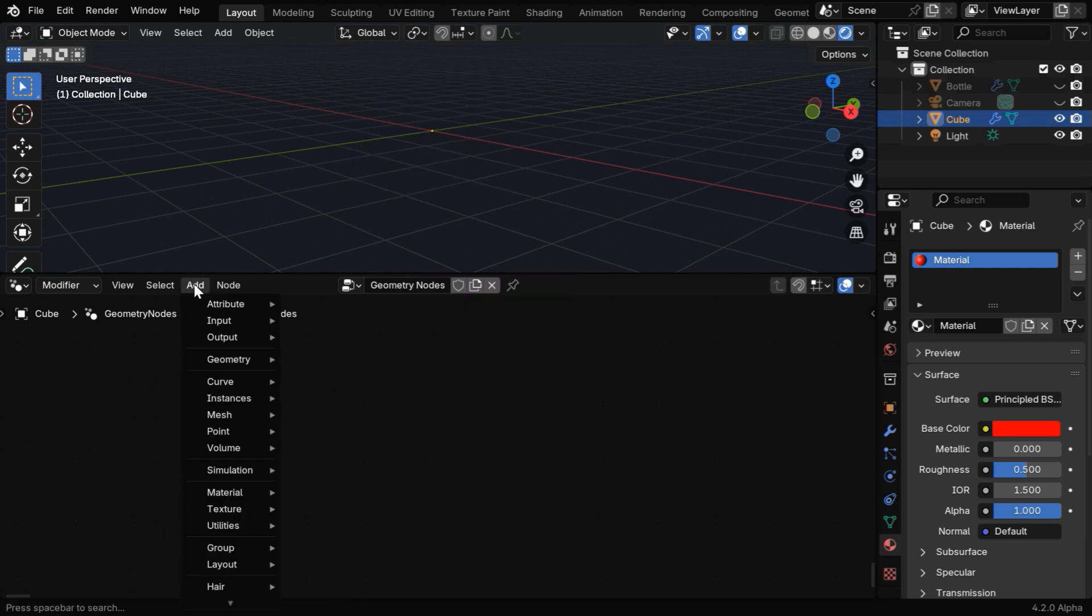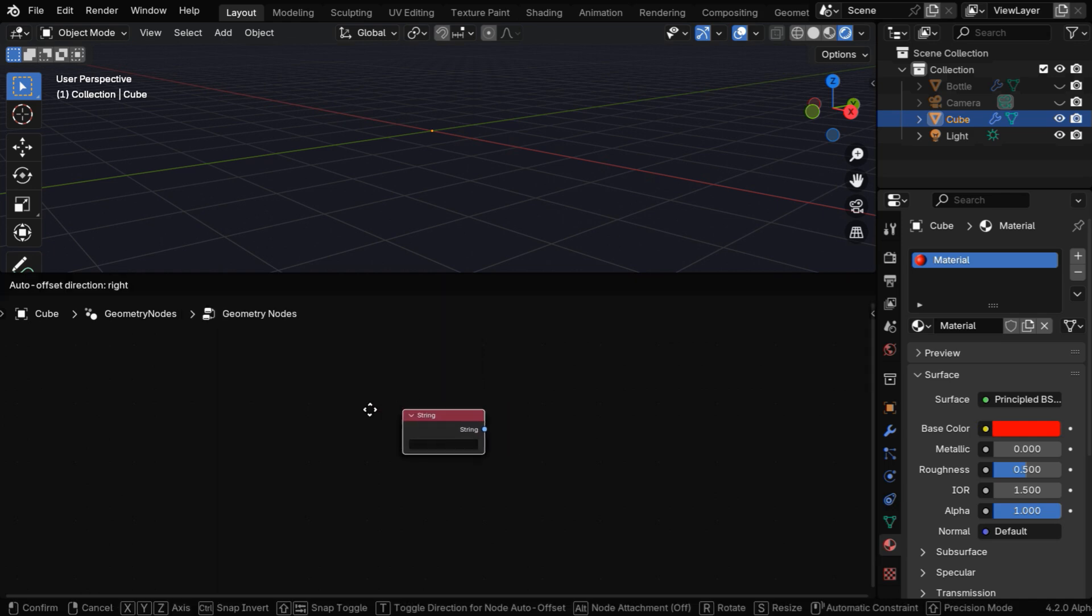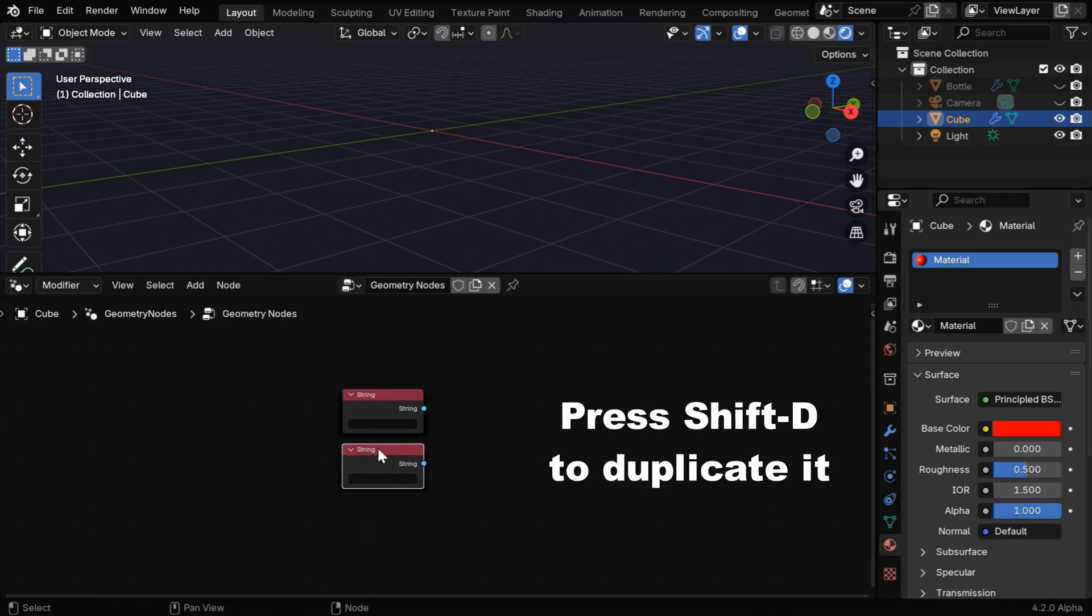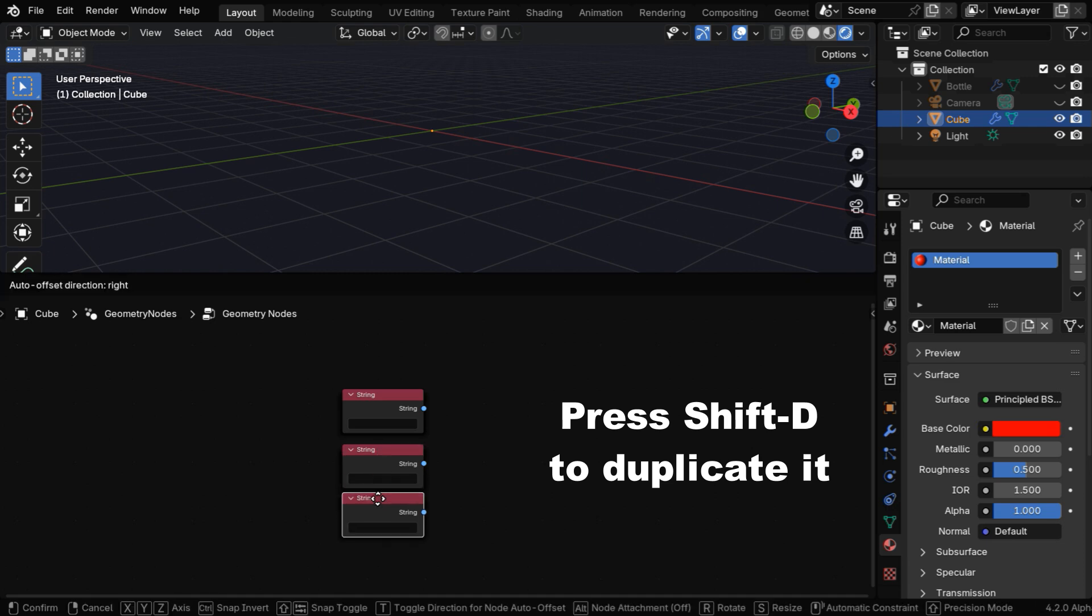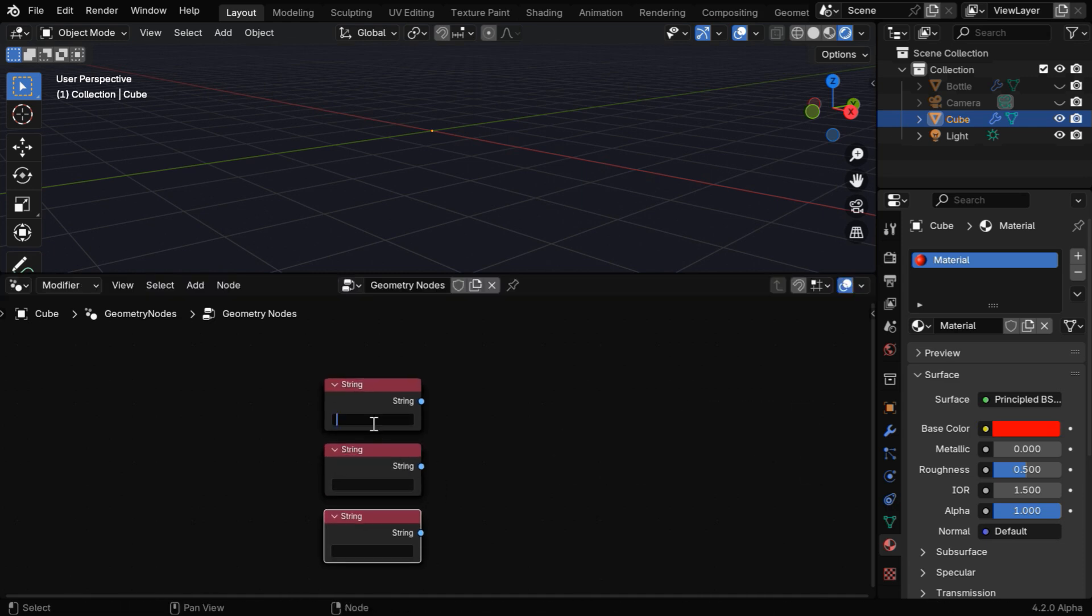Then let's go to the Add menu, and from the Input group under Constant, we'll pick up a string node and add it to our node tree. Then you can press Shift E to duplicate this node as many times as you need. We are duplicating it three times since we want to add three lines of text on the bottle, and we can enter our text here.